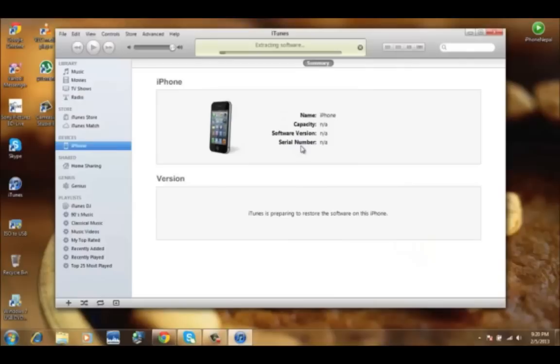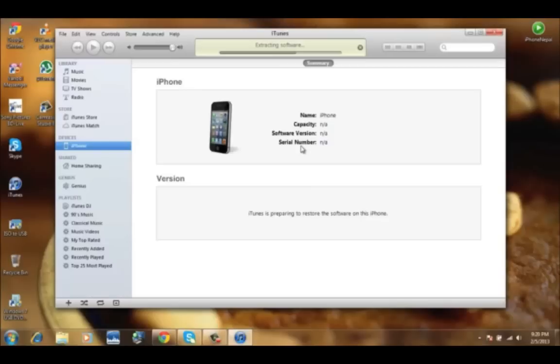Now your phone is going to restore and it's going to take around like 10 to 12 minutes. So I'm just going to come back when my phone is restored.